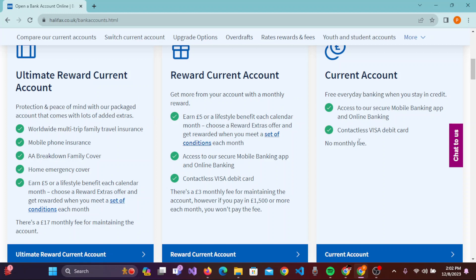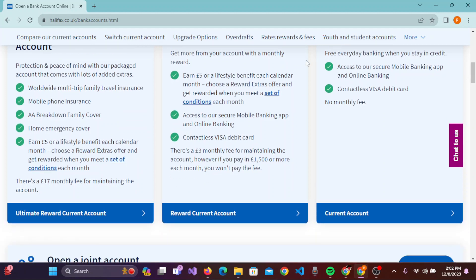The three account types are: the Ultimate Reward Current Account, the Reward Current Account, and the Current Account. By reading the information given here, you can simply choose whichever bank account you would like to open.